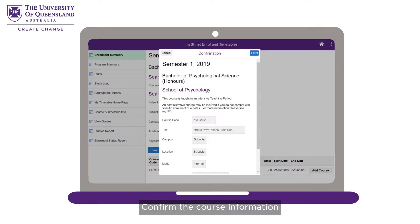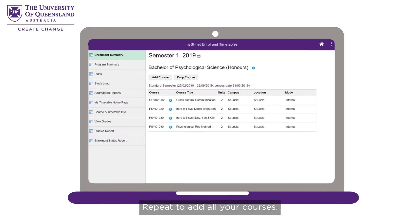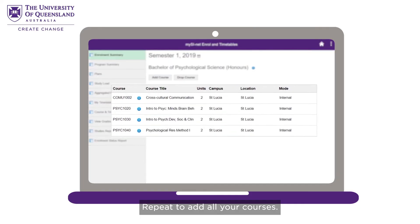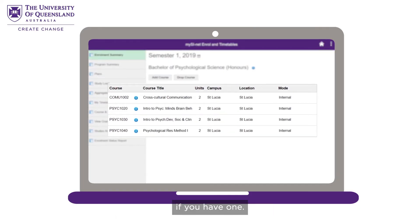Confirm the course information and click Enrol. Repeat to add all your courses. Make sure you have read your program rules or followed your program planner if you have one.